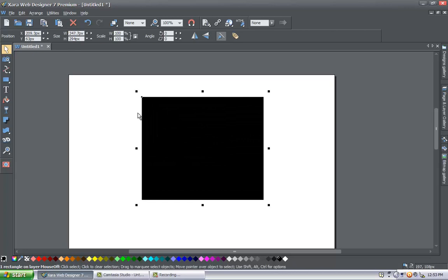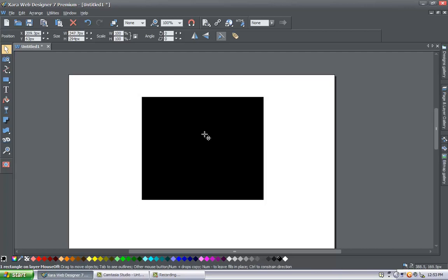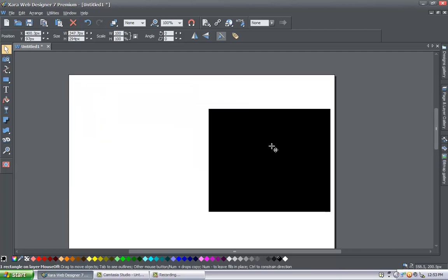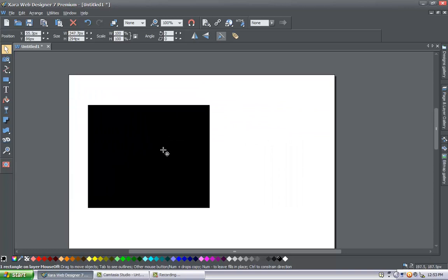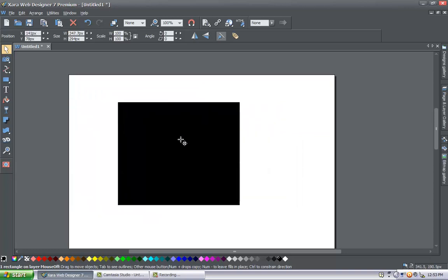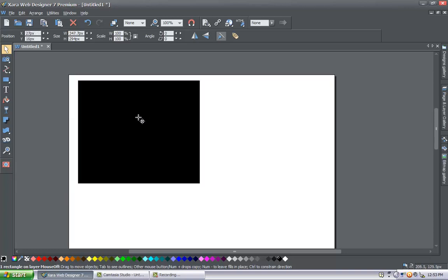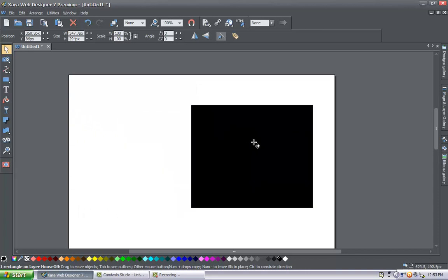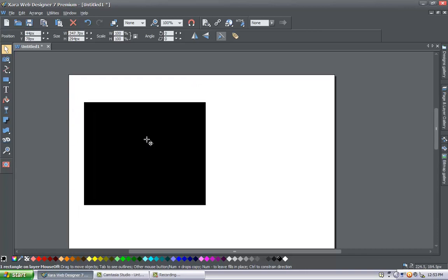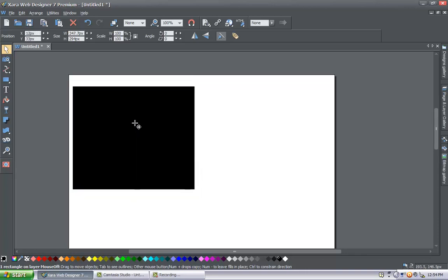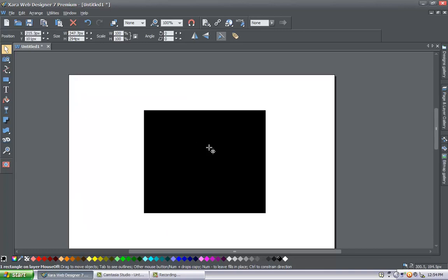Now that you know how to resize the object, let's look at how to move it. If you left click with your mouse on the square and drag it, you can move the square anywhere you'd like in the workspace. That's very important when you have a lot of objects and need to place them in certain spaces on your canvas.